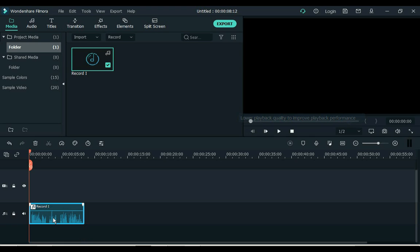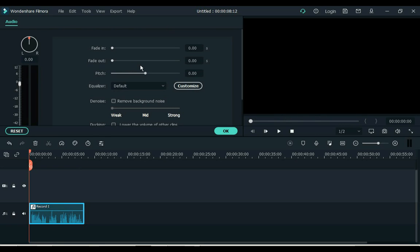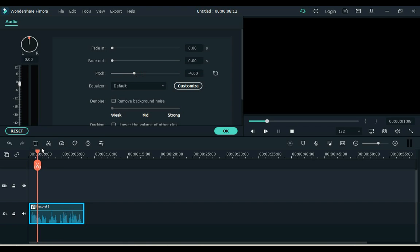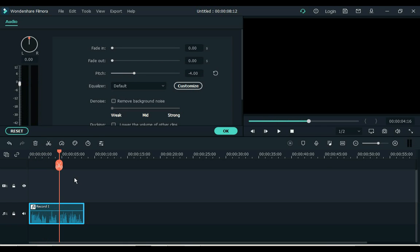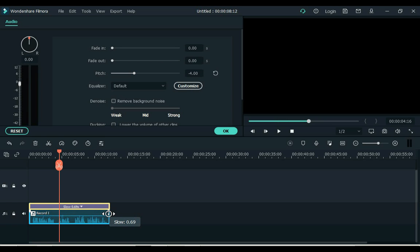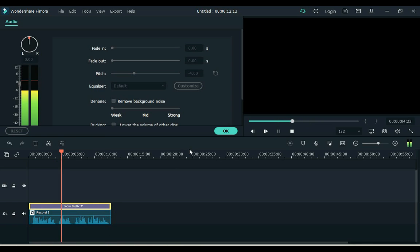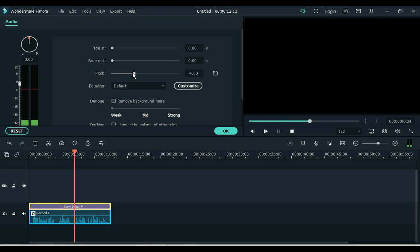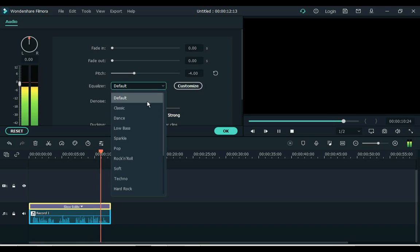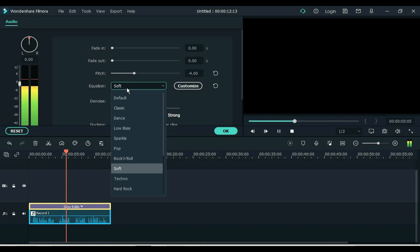Now let's change this audio into an old man's voice. Double click on the audio for that, and move the pitch level to minus 4. Slow down the audio speed with the right click of the mouse while holding down the control. Also apply an equalizer to make it better.